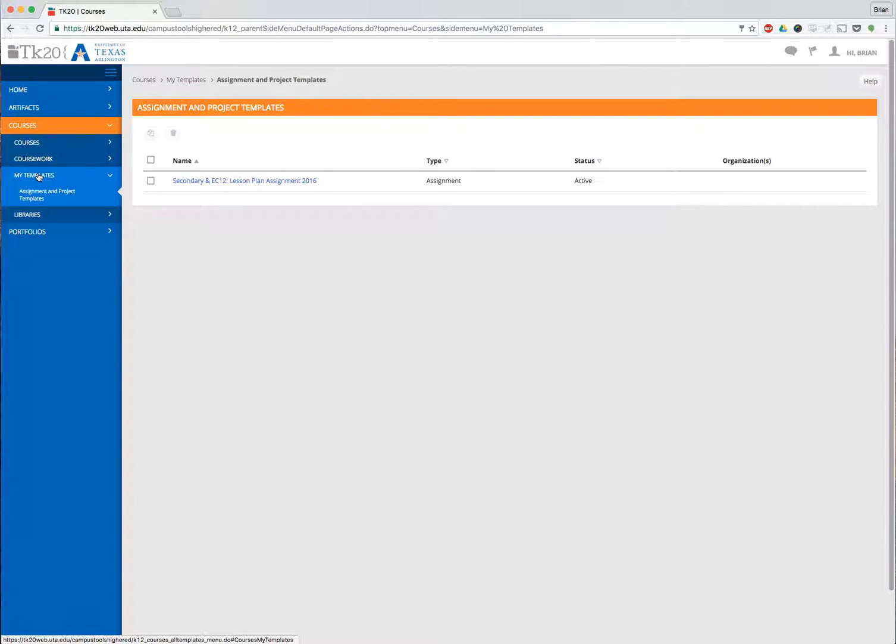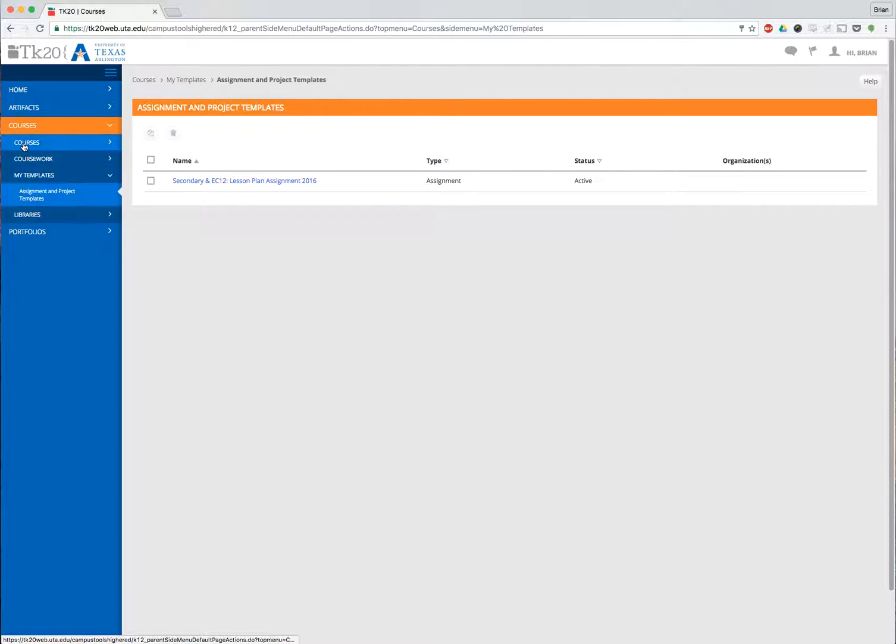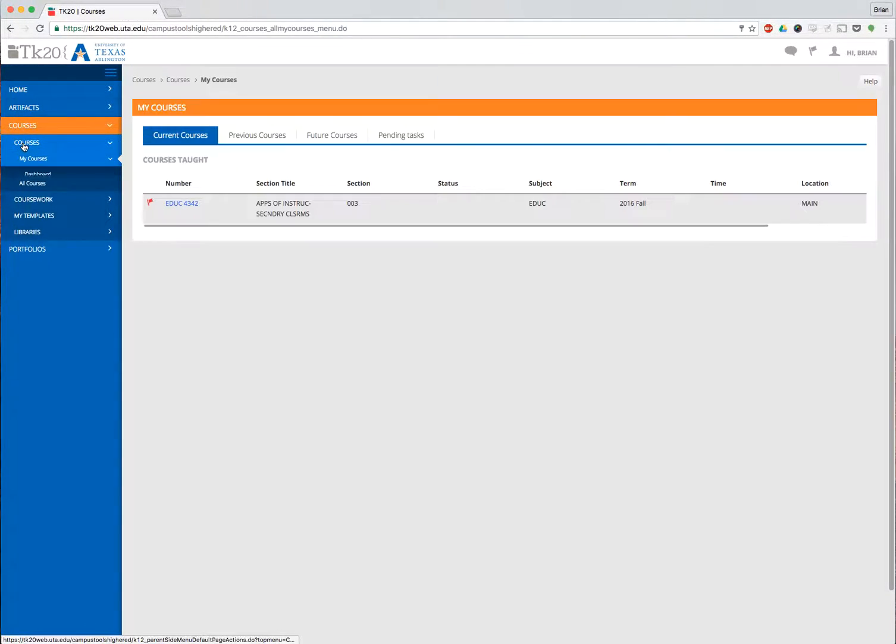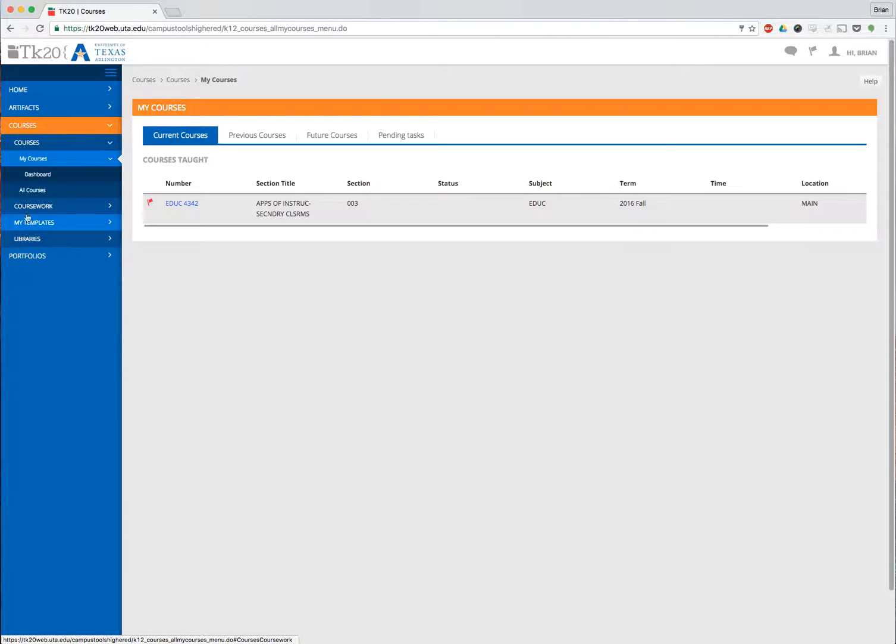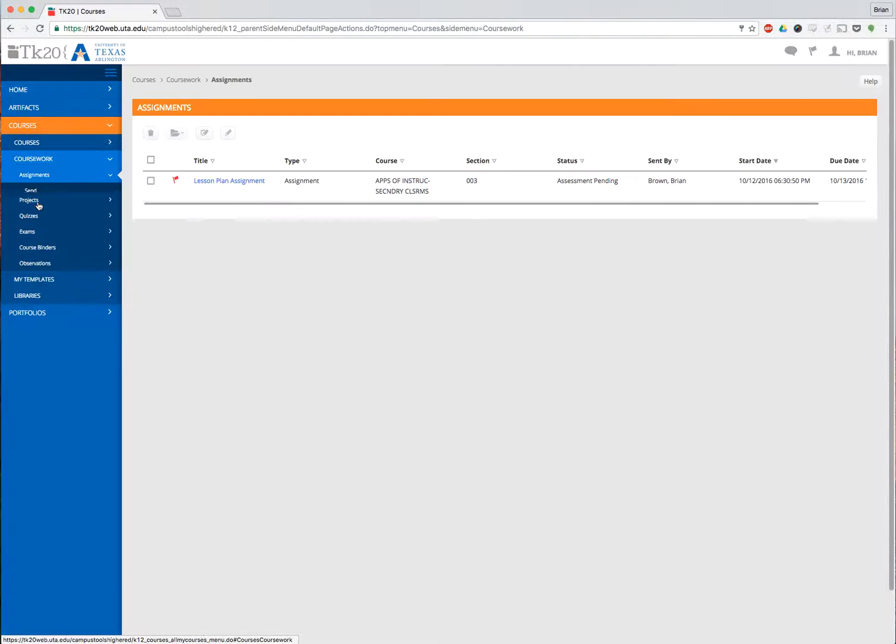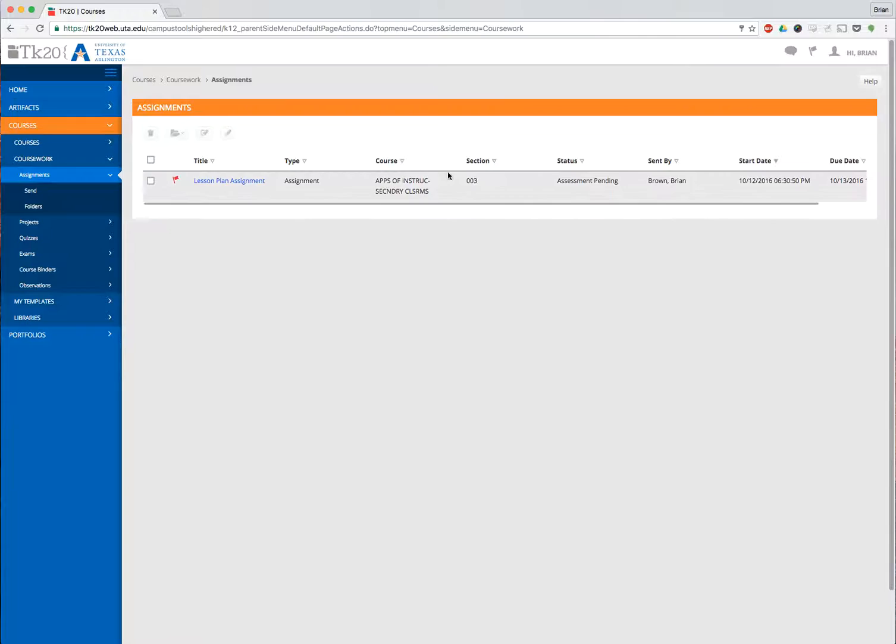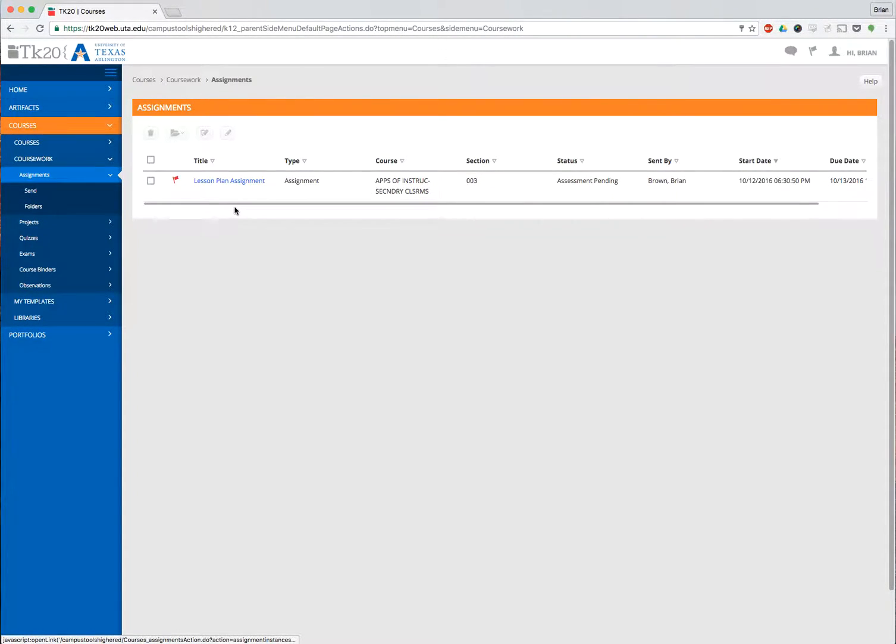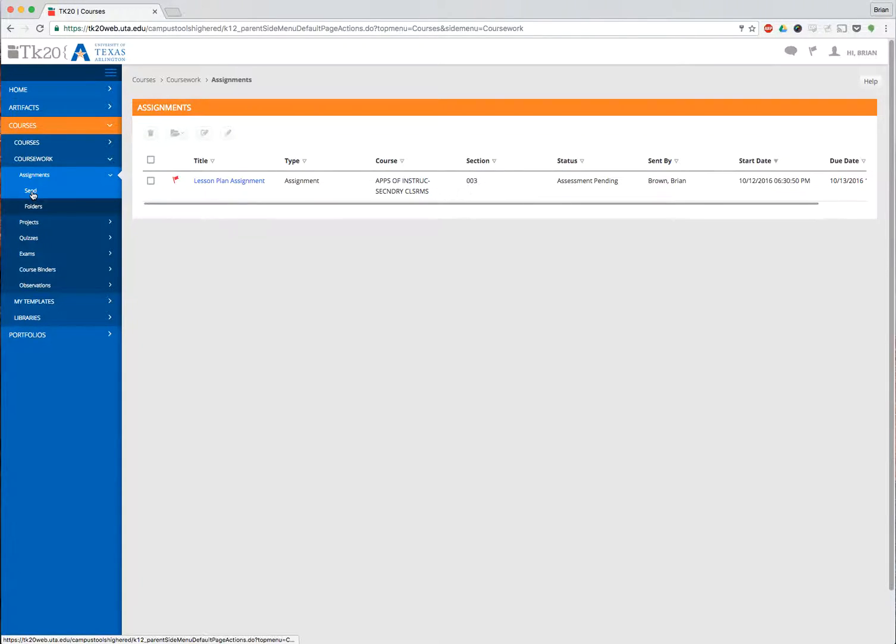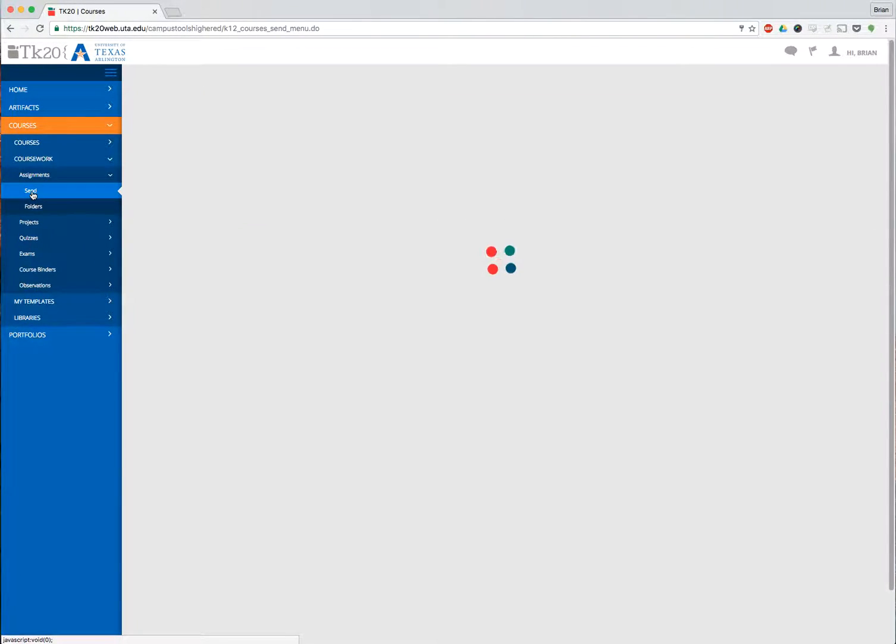Now I want to send this template to a course. If you remember, I have one course. We're actually not going to go to Courses, we're going to go to Coursework. Under Courses, Coursework, it comes up to the Assignments. I've already sent this assignment once, so that's why it shows up here. Otherwise it would be blank. But I'm going to go to Send, under Assignments there's a Send selection.